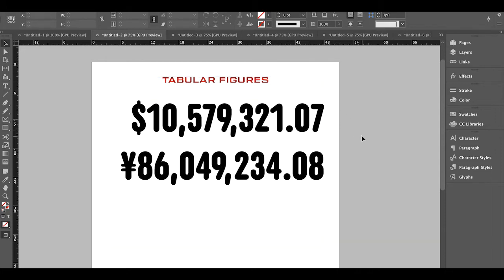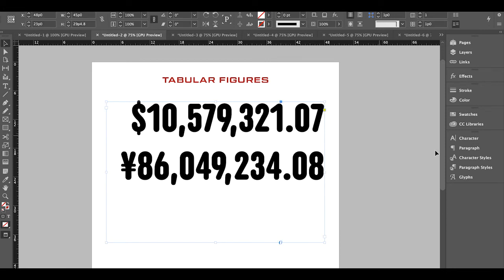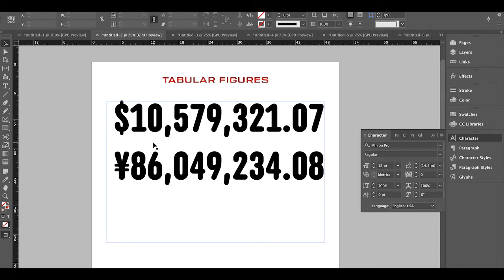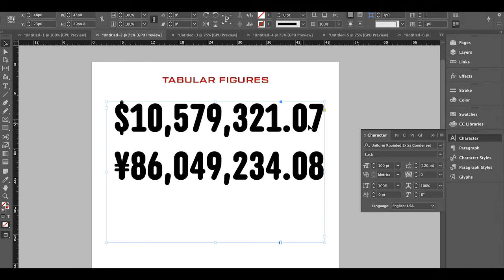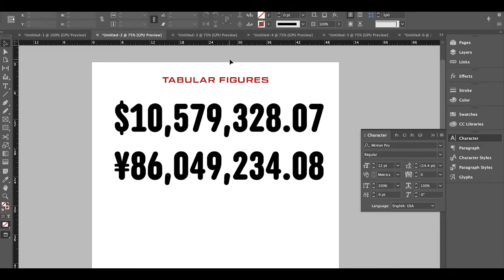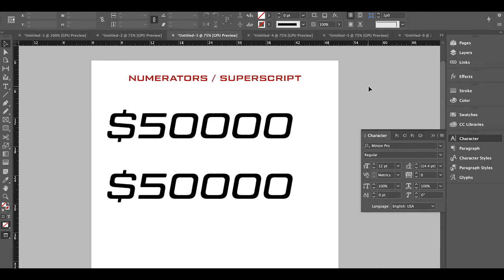Moving on to Tabular Figures — these are figures where each number is the same width. With traditional proportional figures, even if two numbers have the same digit count, one can be significantly shorter because of narrow characters like ones. To access Tabular Figures, click on the text, go back to the Character palette, click the menu, go to OpenType, and click Tabular Lining. The numbers are changed so they're all the same width — perfect for tables and charts.